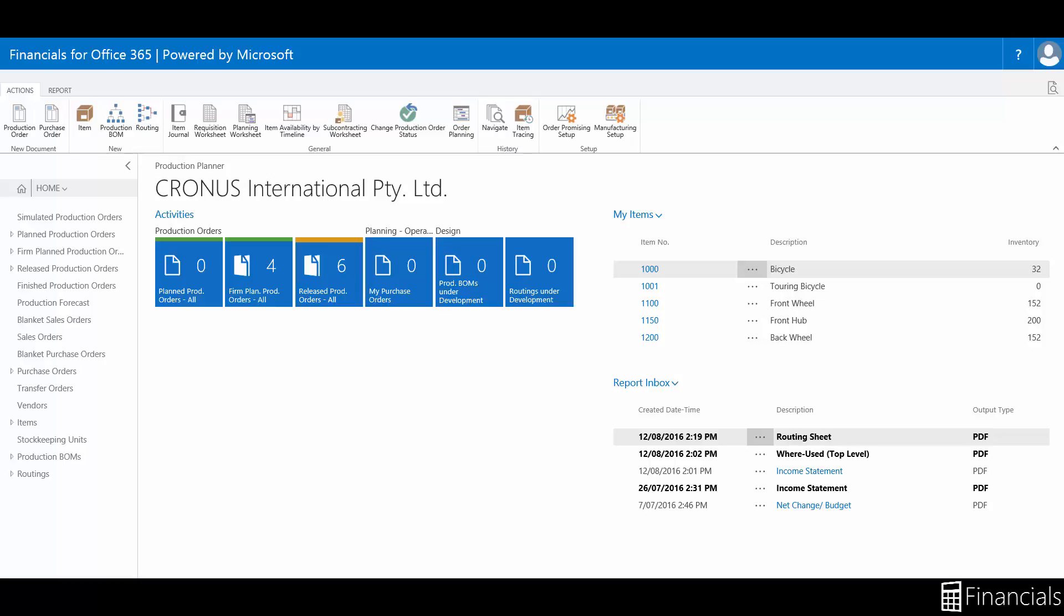A Firm Plan Production Order acts as a placeholder in the planning schedule for a future job that you intend to release to the shop floor.